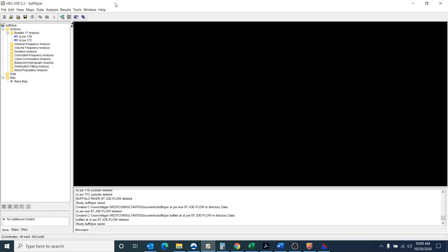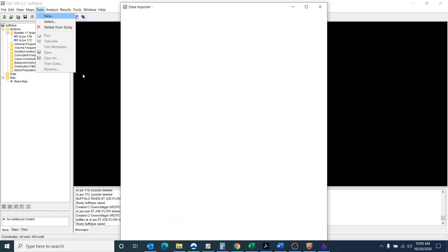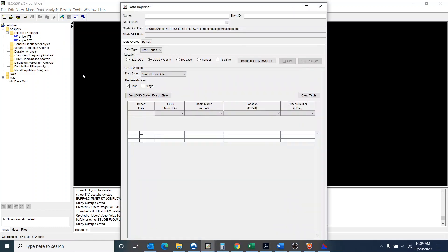Okay, so now we're in SSP and I want to do the Bulletin 17B and the Bulletin 17C analysis. So the first thing I want to do is import the data.